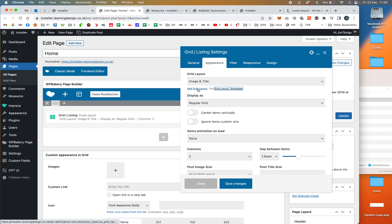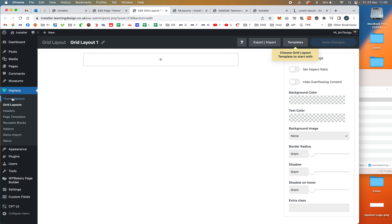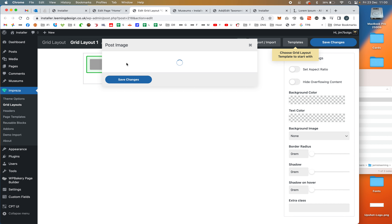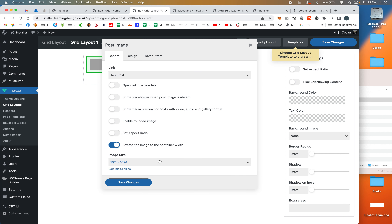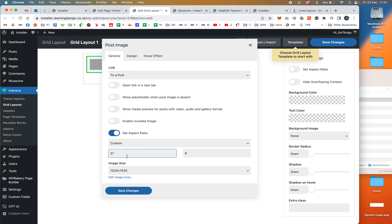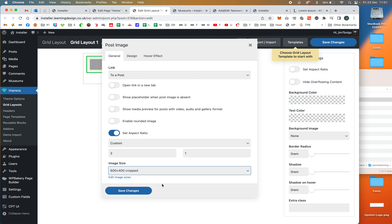We'll click Add a Grid Layout, which takes us into the grid layout editor. First, we're going to add a vertical wrapper so we can stack elements one above the other. The first element is going to be the post image. I'll set an aspect ratio — I'll make it two to one, so twice as wide as it is tall. I'll load a mid-sized image rather than a huge one to keep it fast.